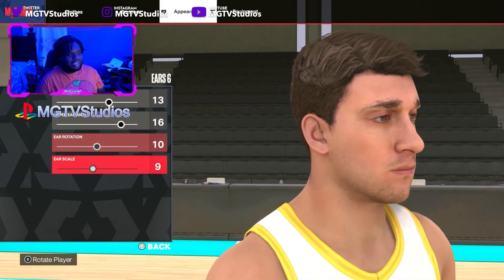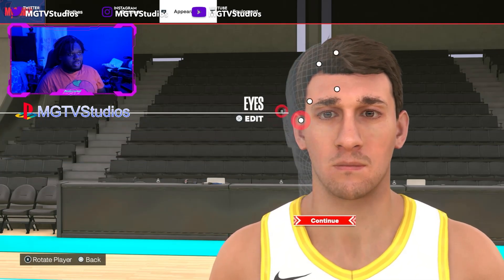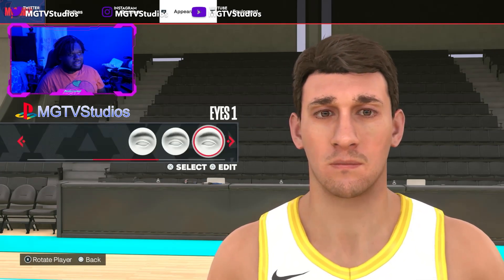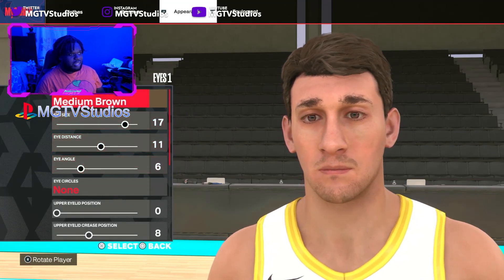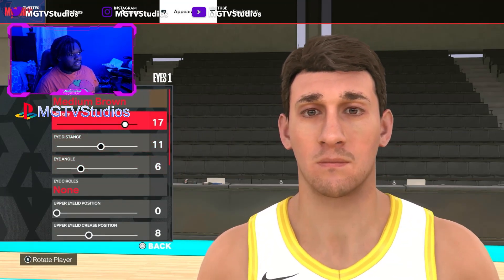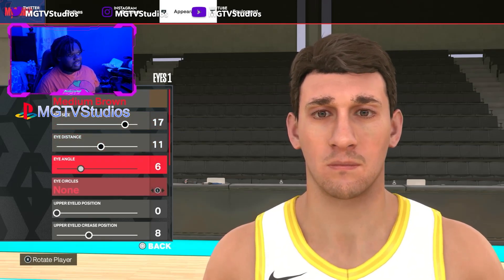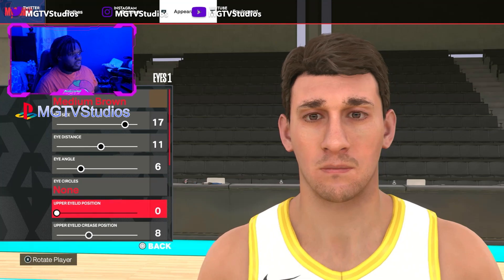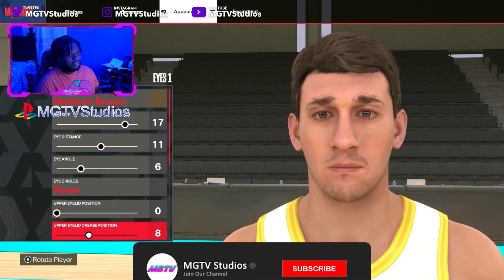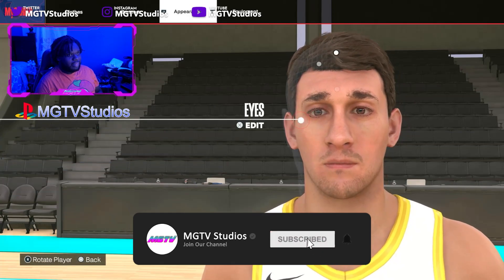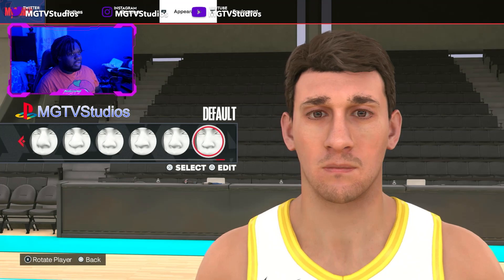Now go down to Eyes — Edit, Eyes One, Medium Brown. Settings: eye size 17, eye distance 11, eye angle 6, upper eyelid position 0, upper eyelid crease position 8.